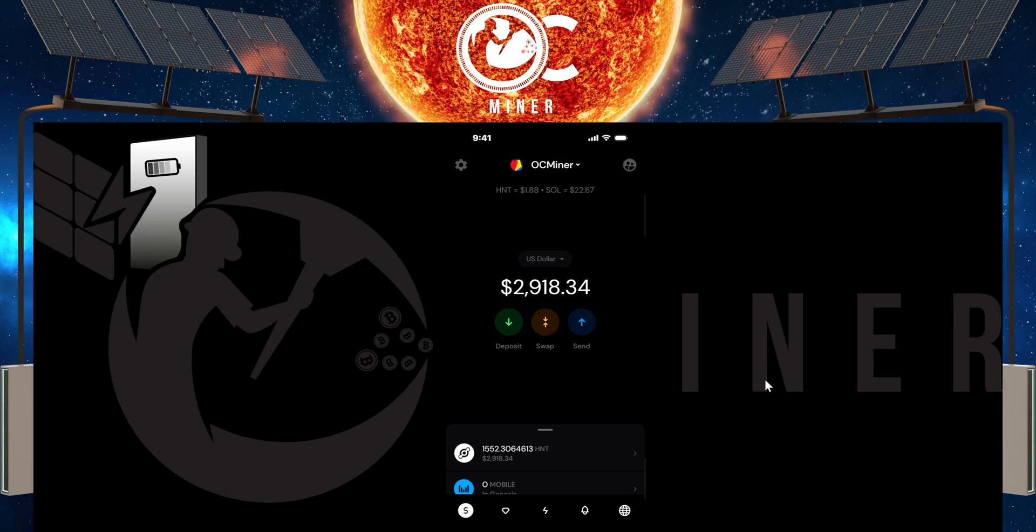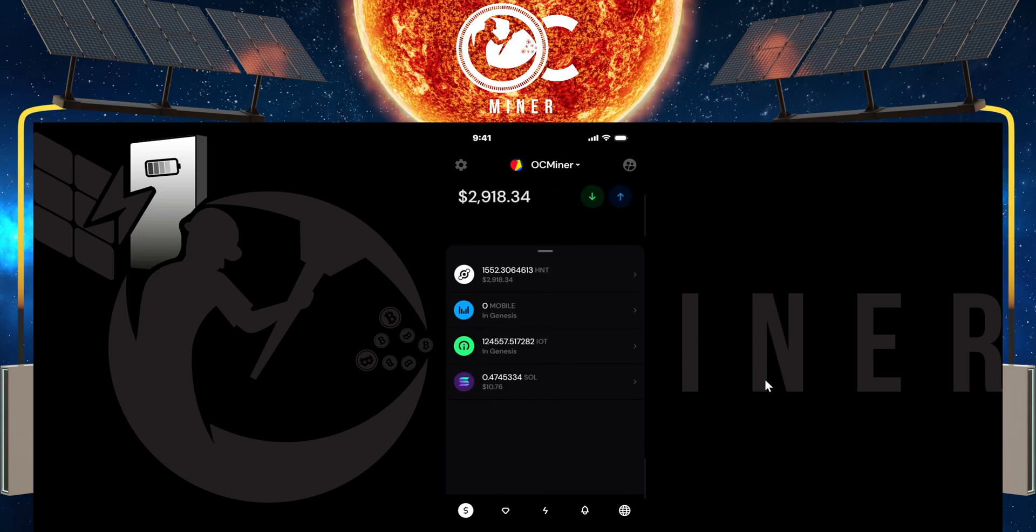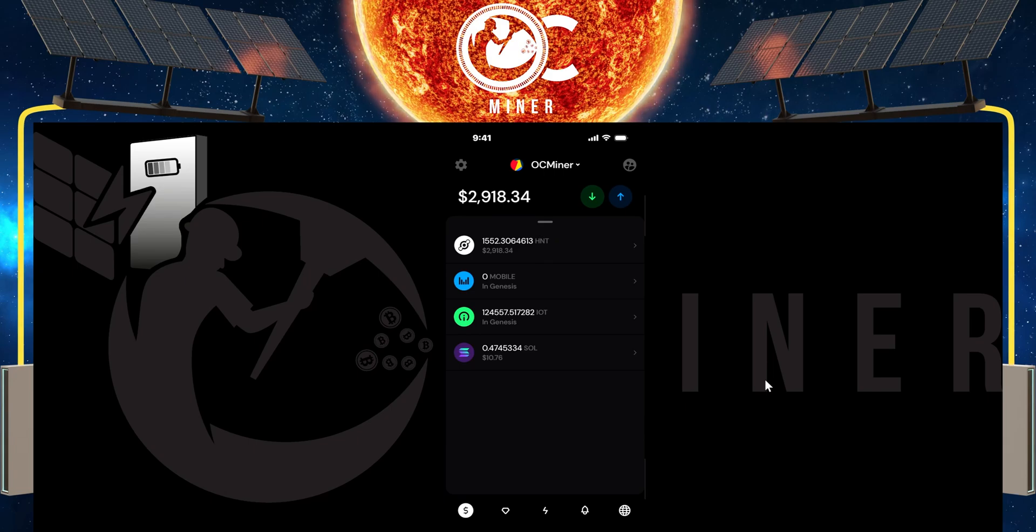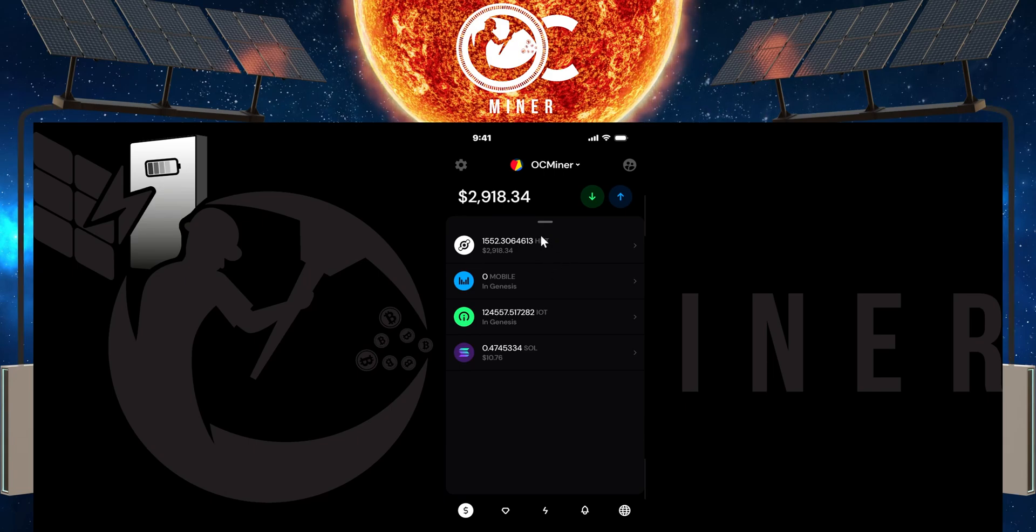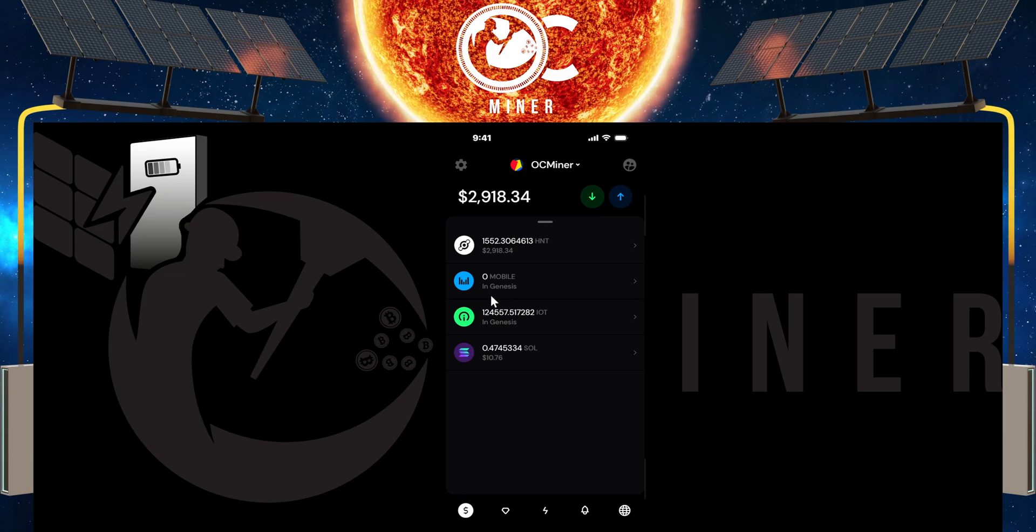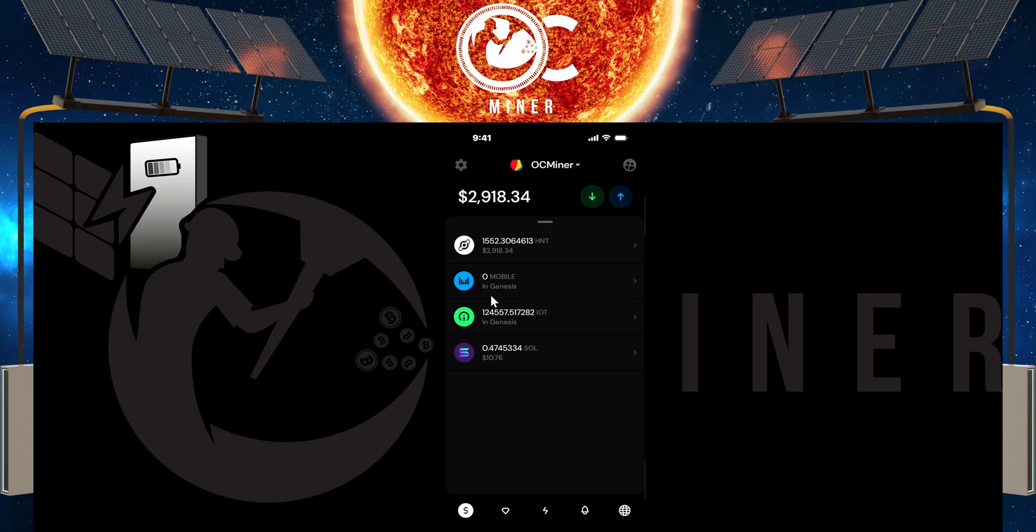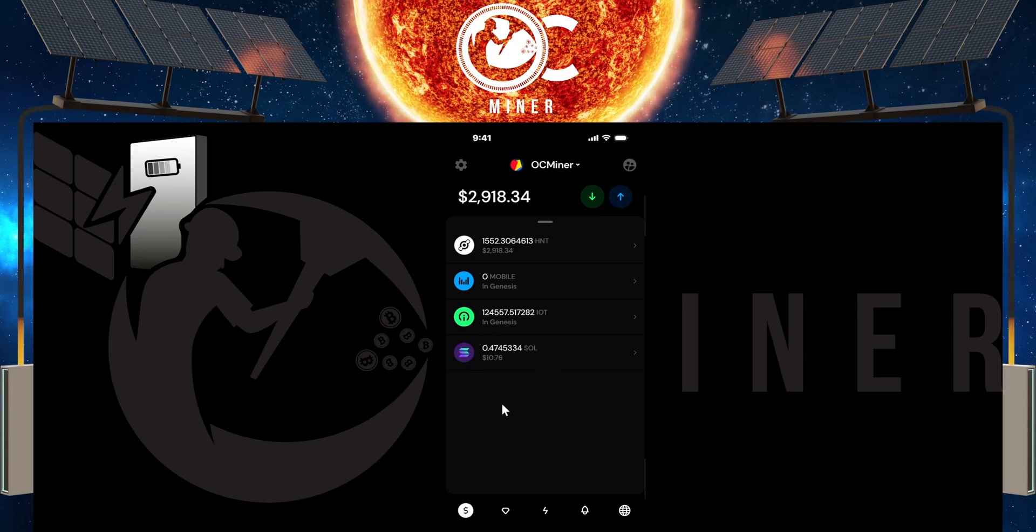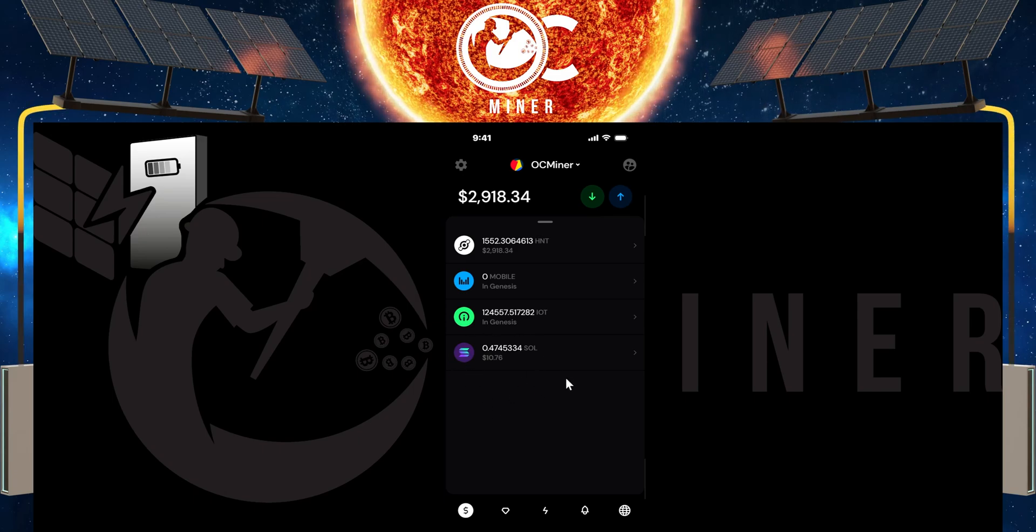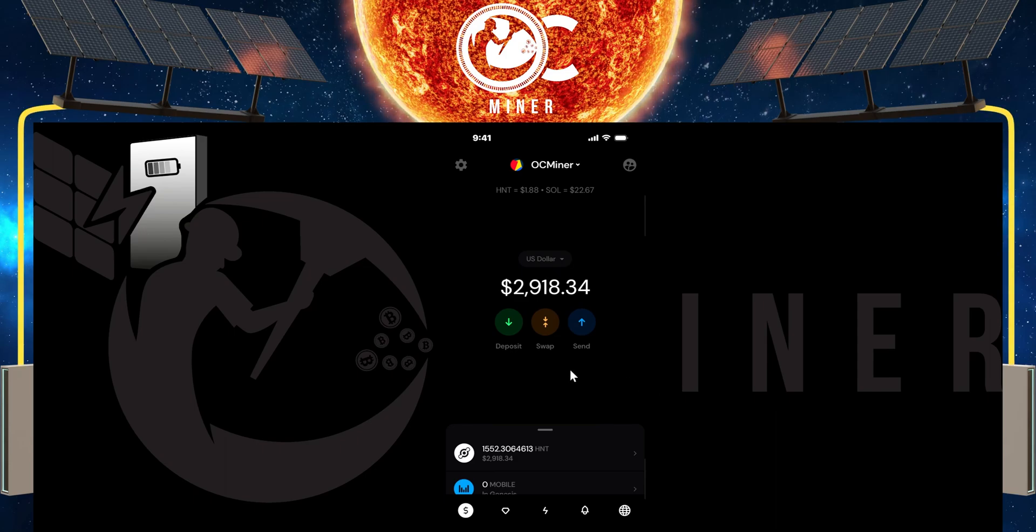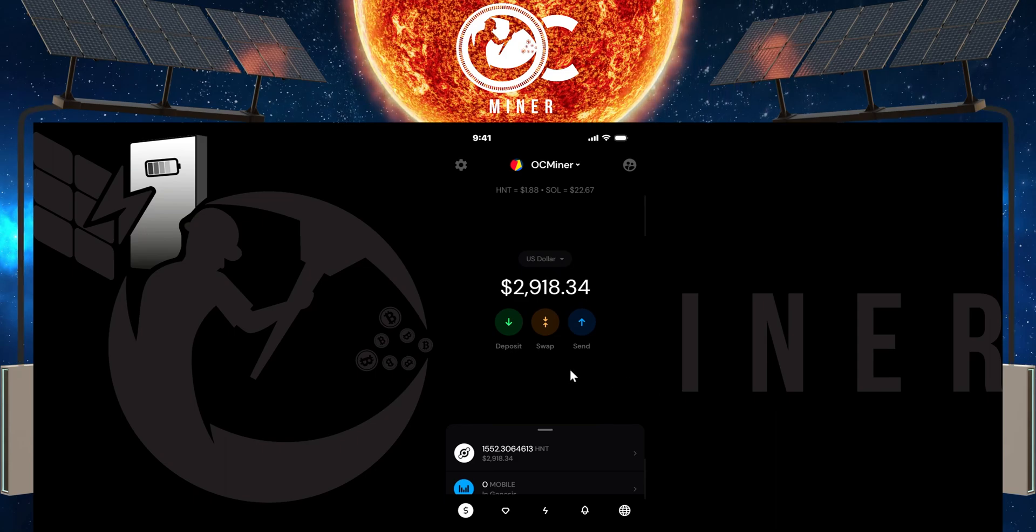So open up your Helium wallet and just so you can see where we're starting from, this is how much HNT I have, this is how much IOT. If you don't know how to claim your IOT, I've got another video for that, and then how much SOL that I have. So the first way I'm going to show you is not the preferred way, but it's a way that you can do it if you want.